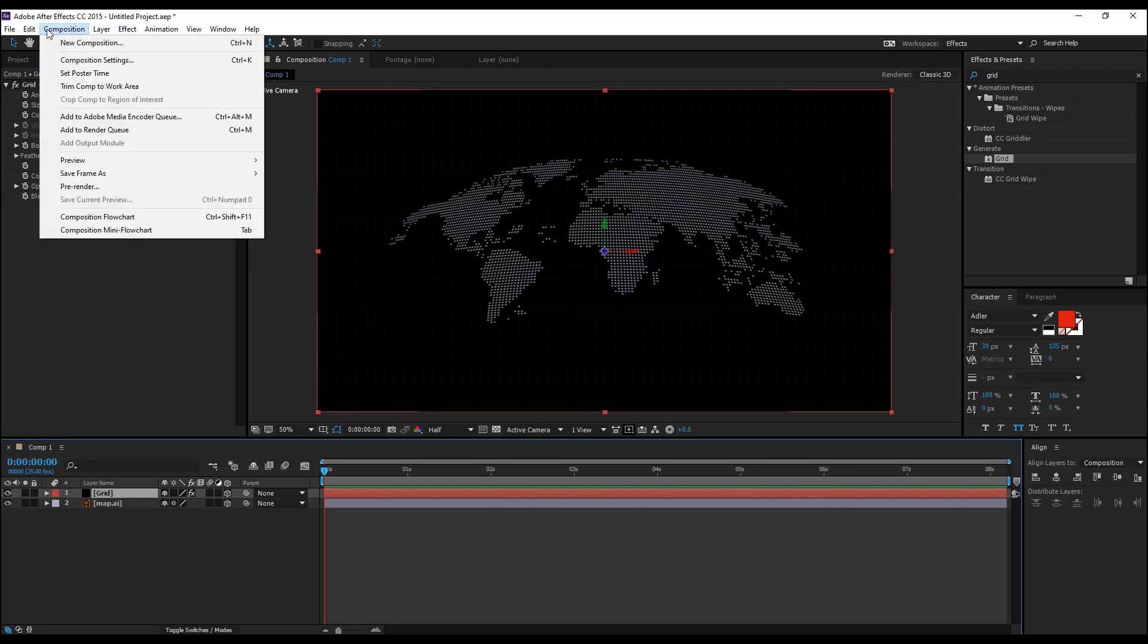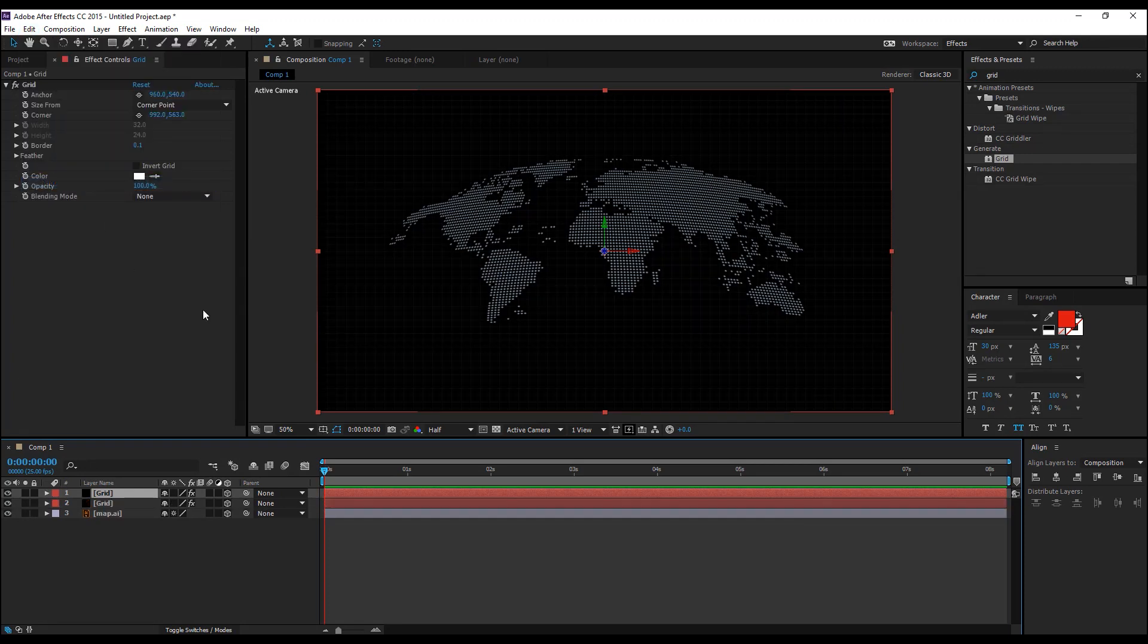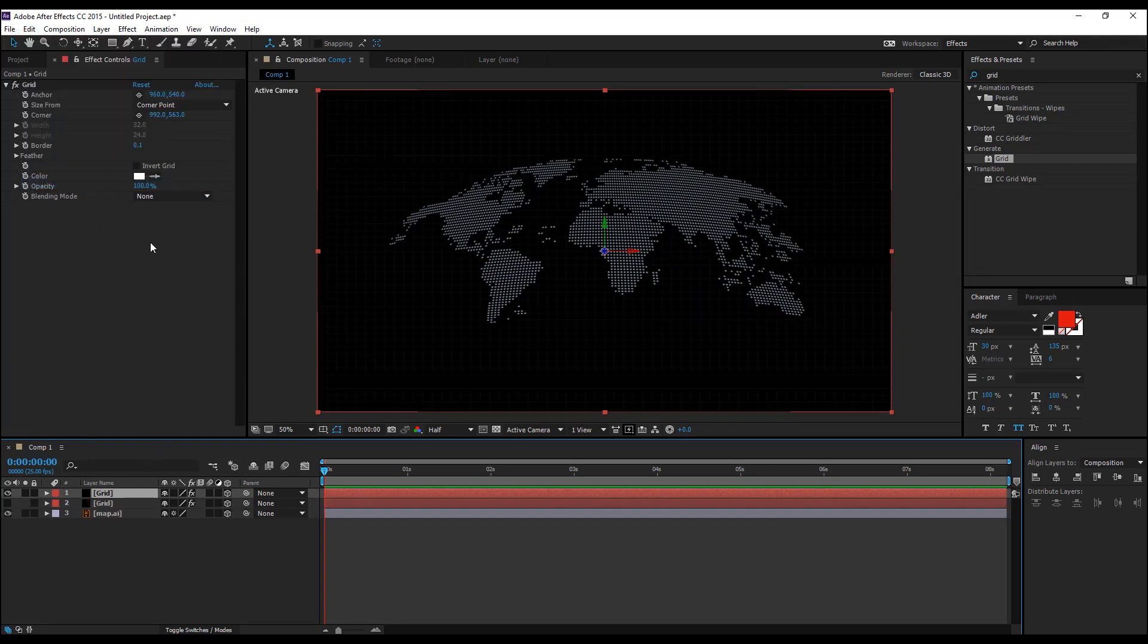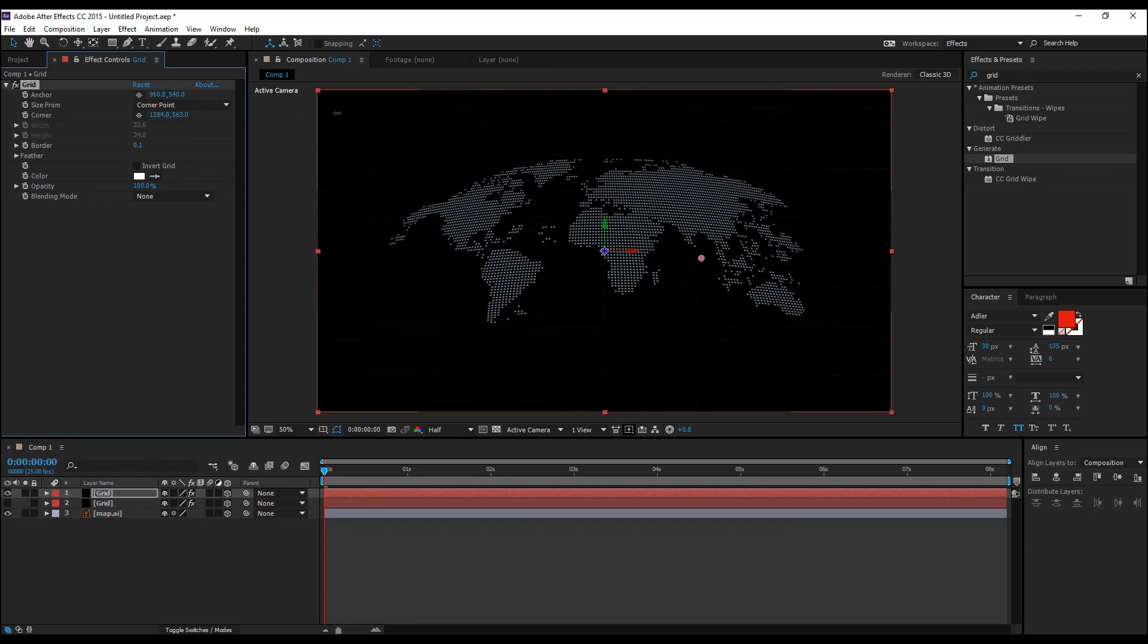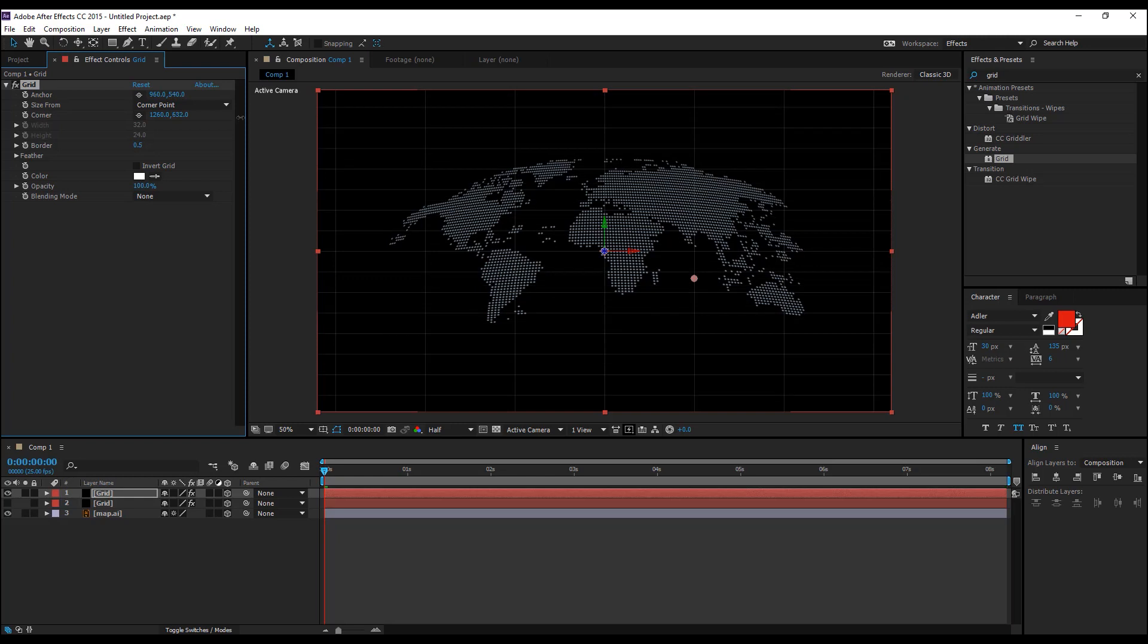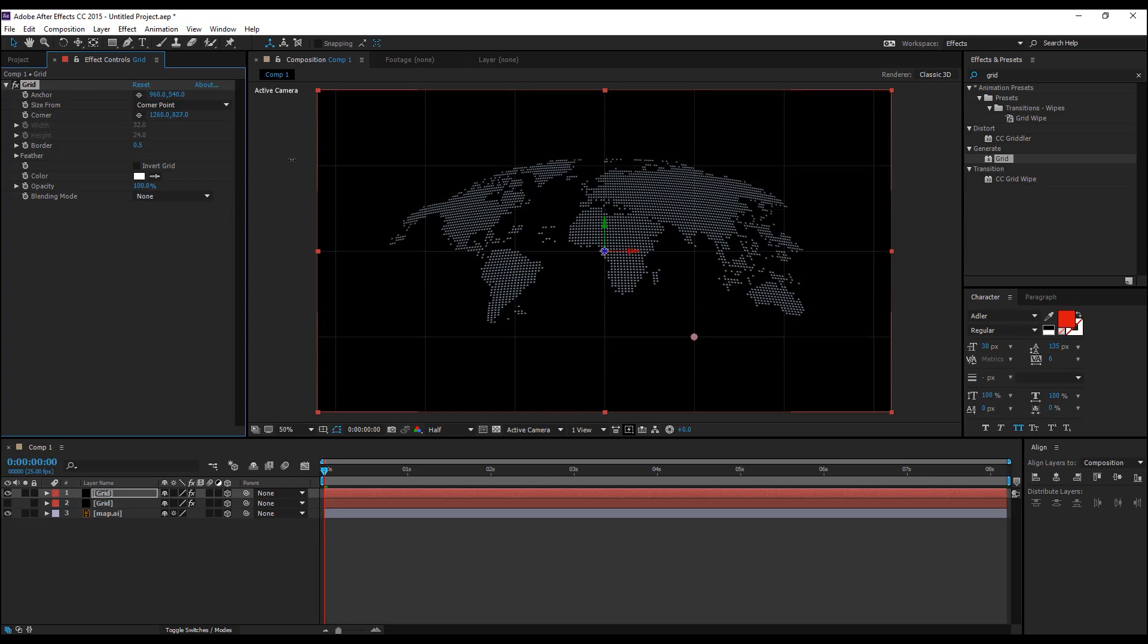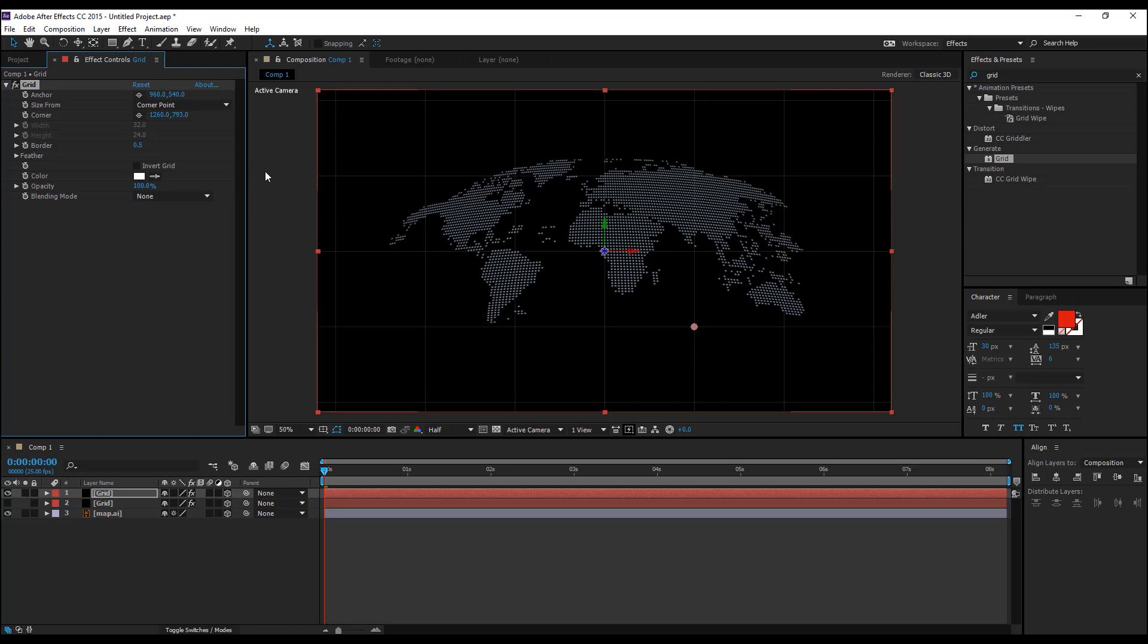Select the grid and duplicate it by going to edit, duplicate and shut off the eye for the previous one and change the border to 0.5 this time and change this corner so that you have bigger graph boxes.